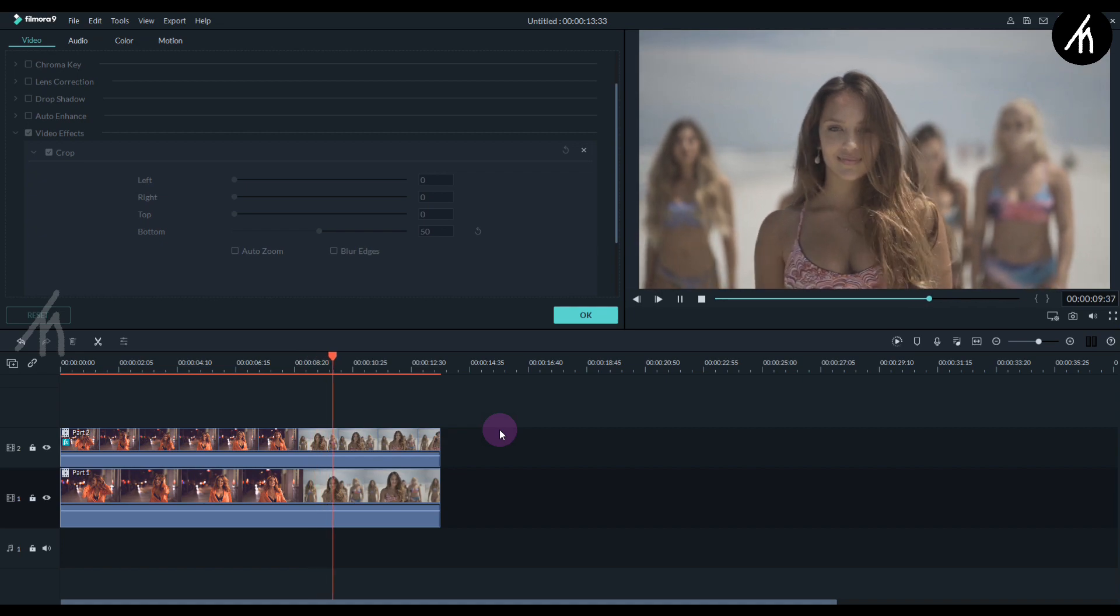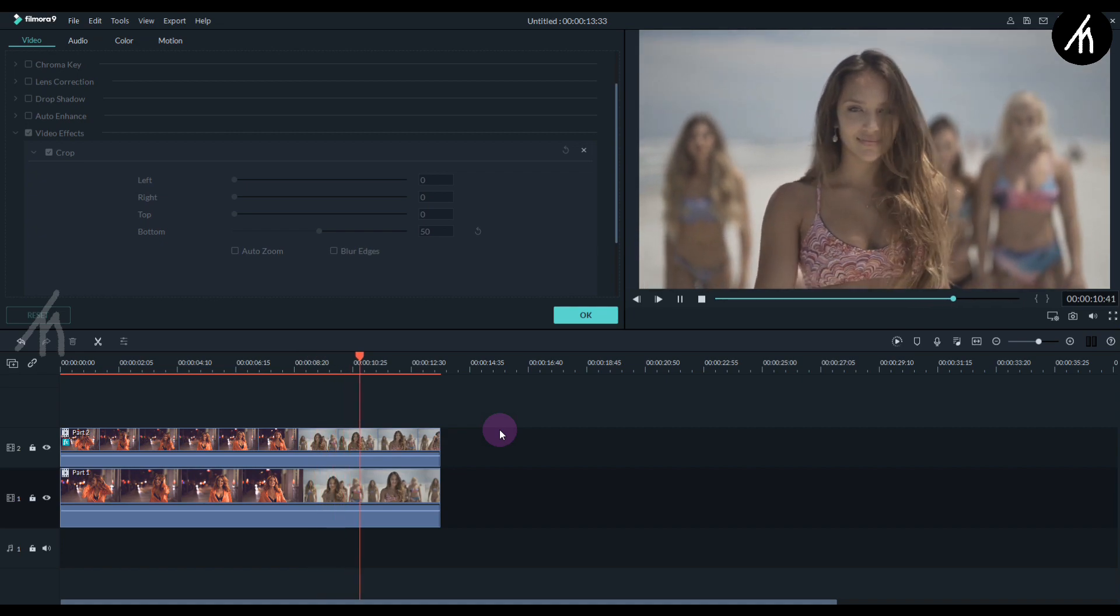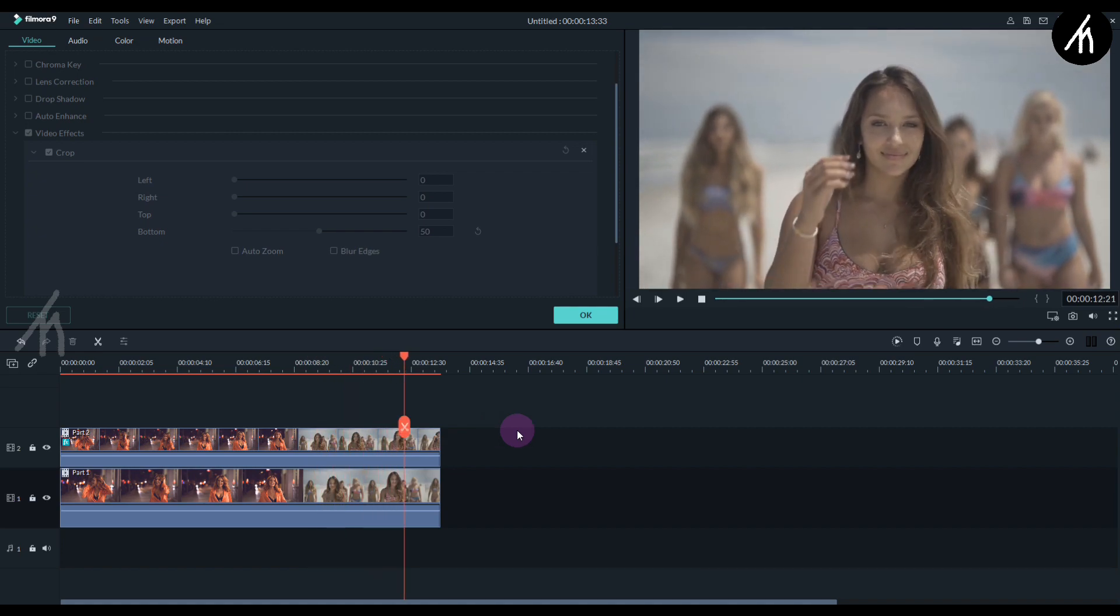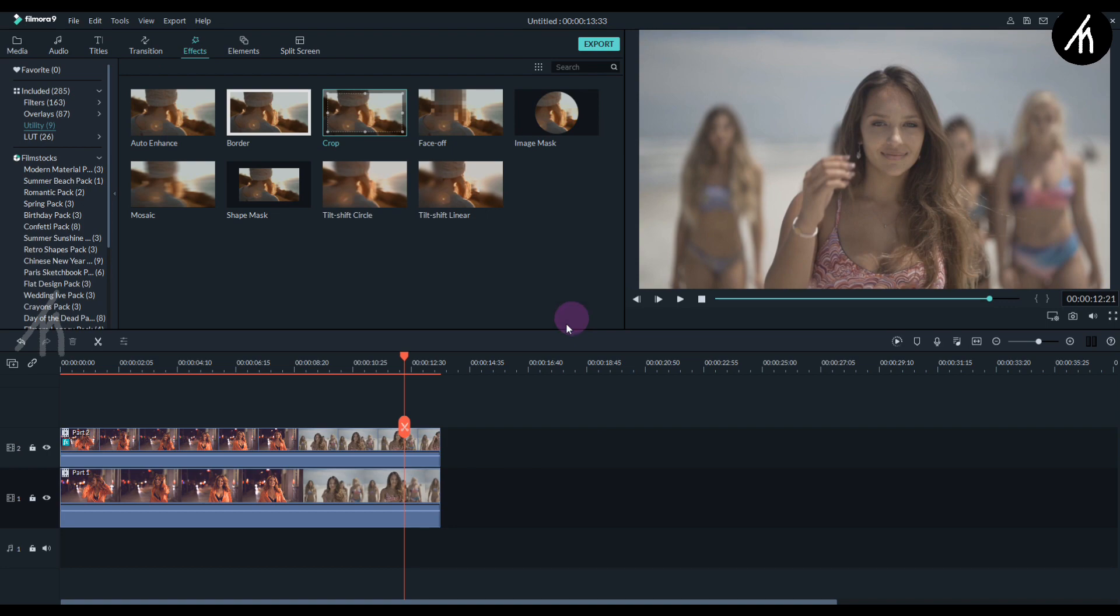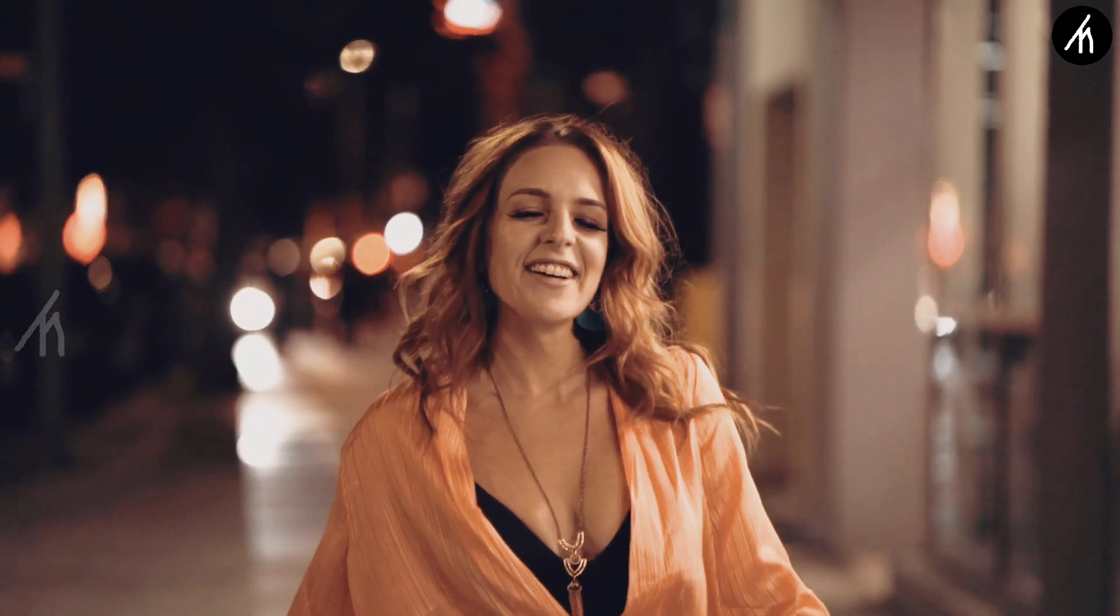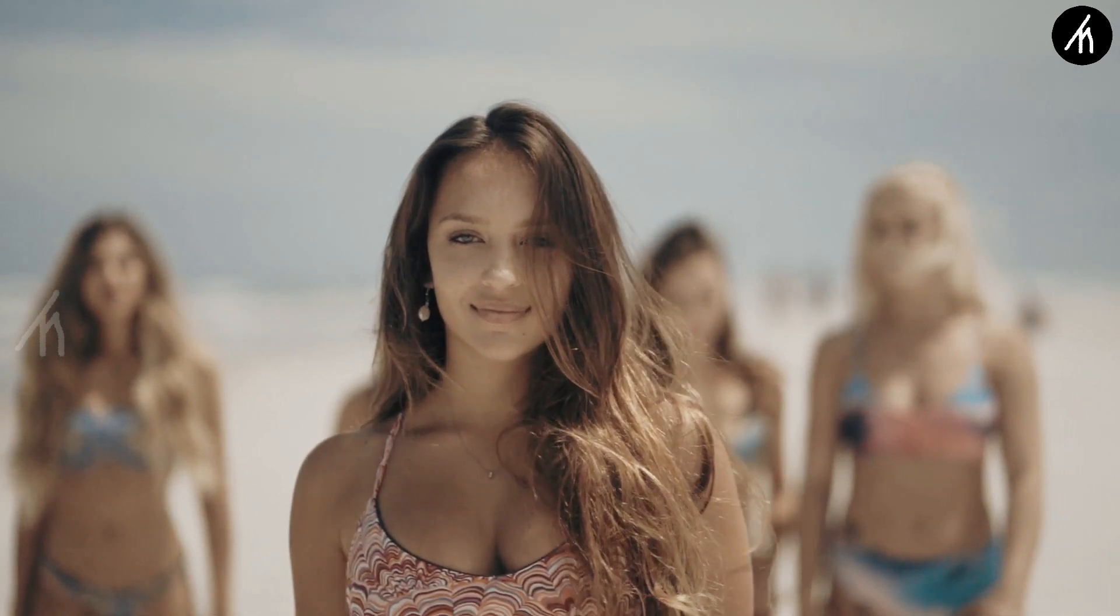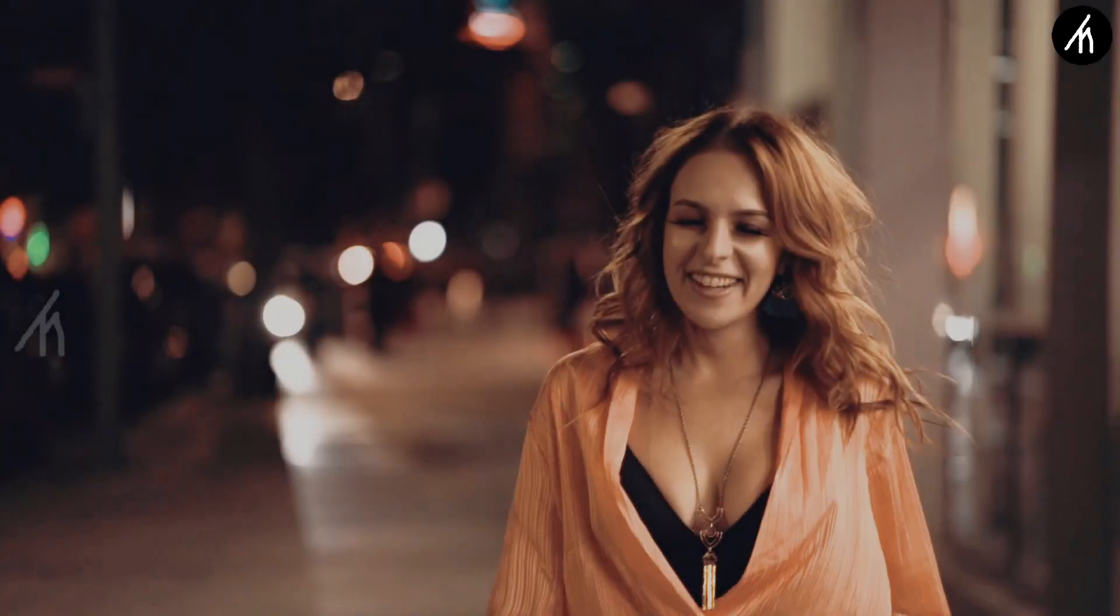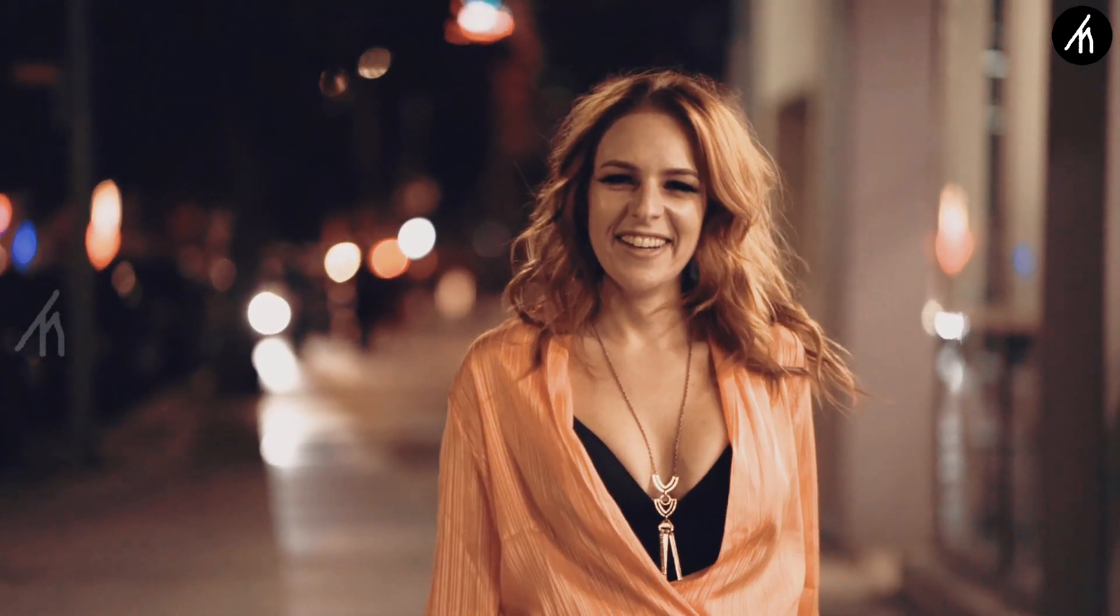And now our effect is complete. You can use this technique to create different styles of split transitions. Like this one. Or this one.